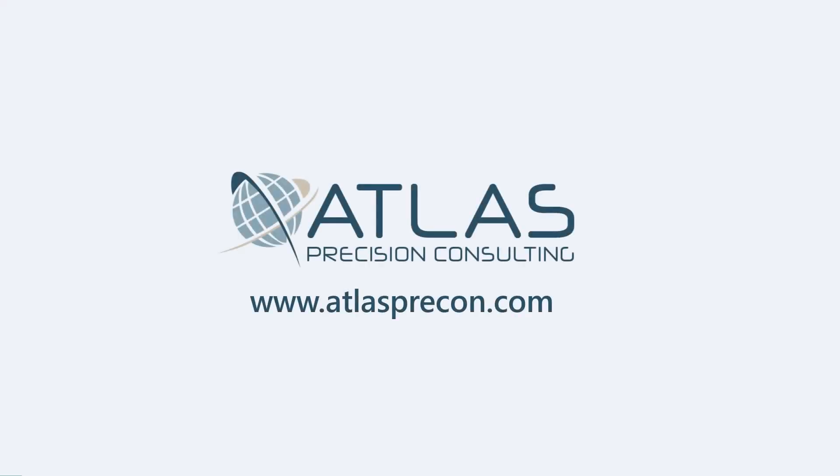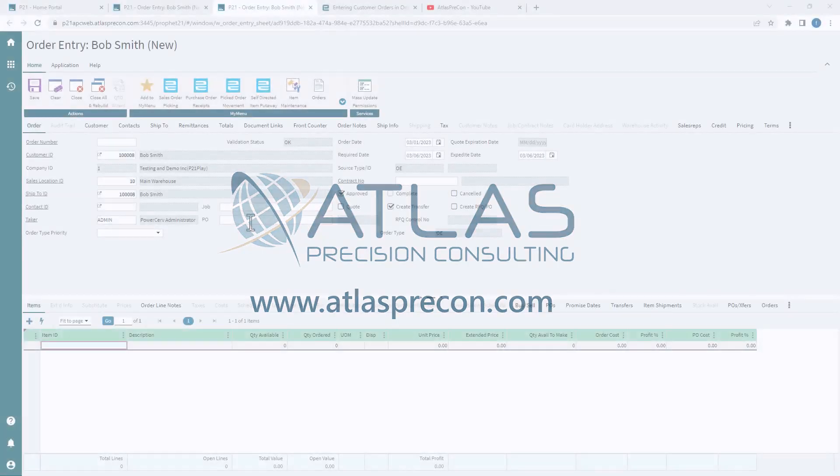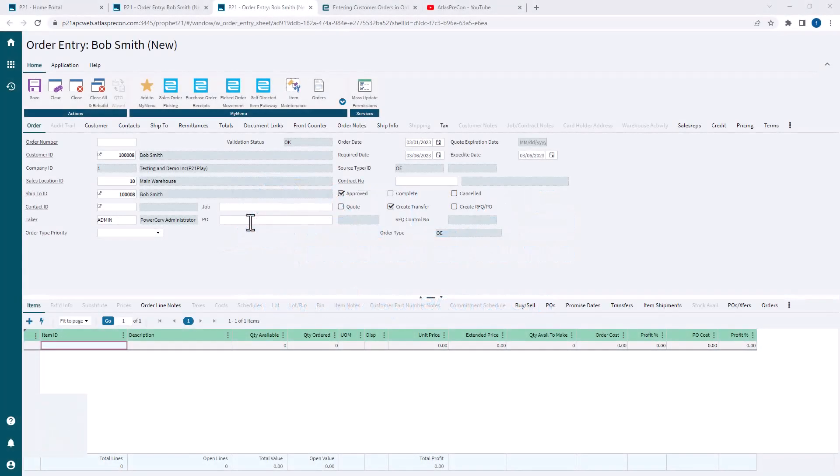Hey guys, in this video, I'm gonna show you a real quick way how to use quick item entry to enter items in quickly.